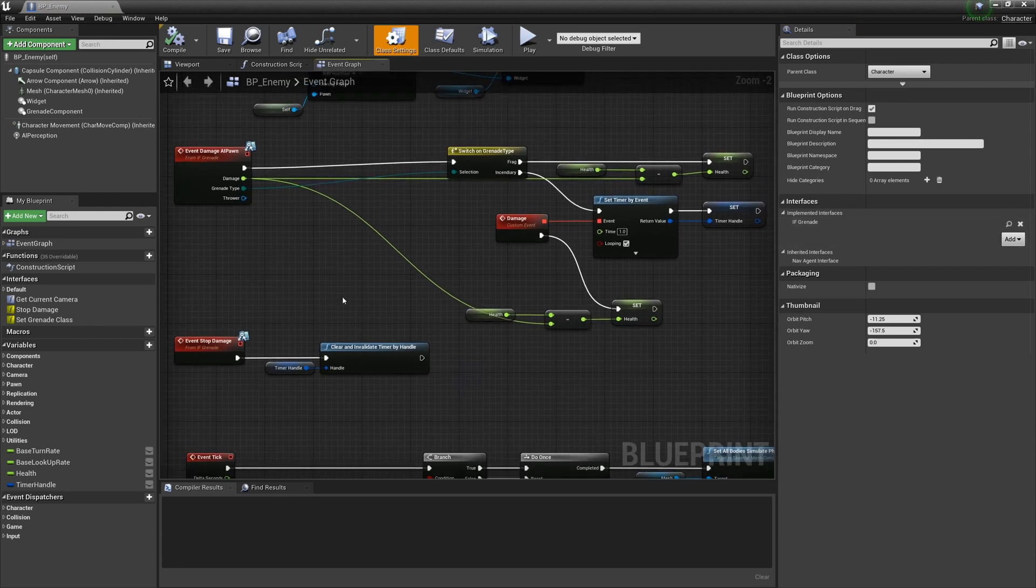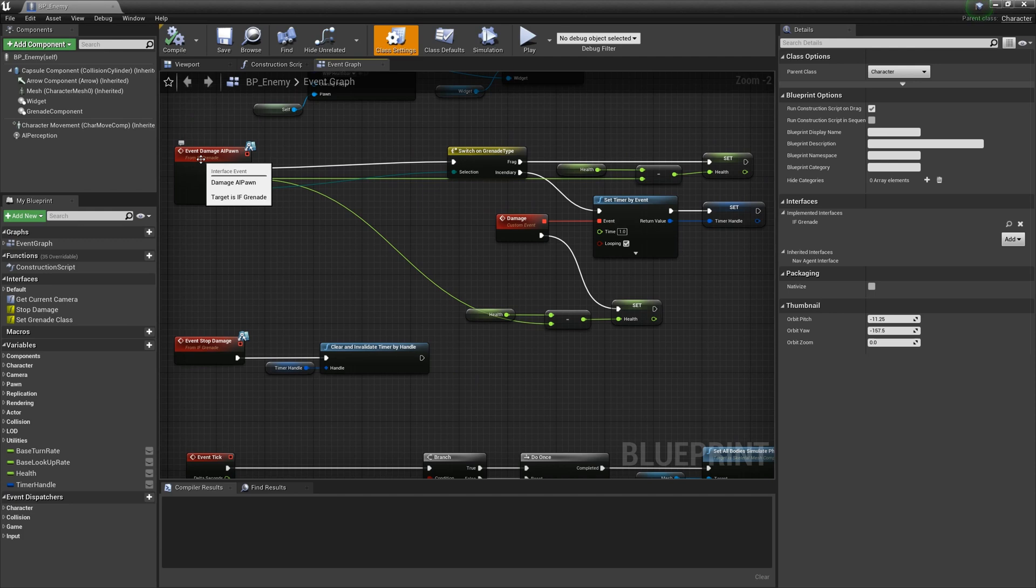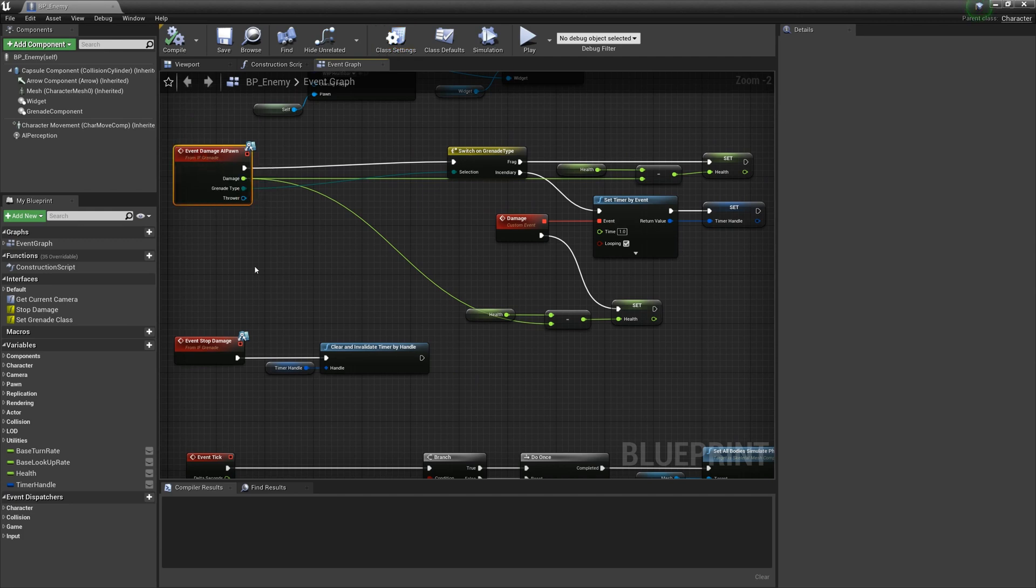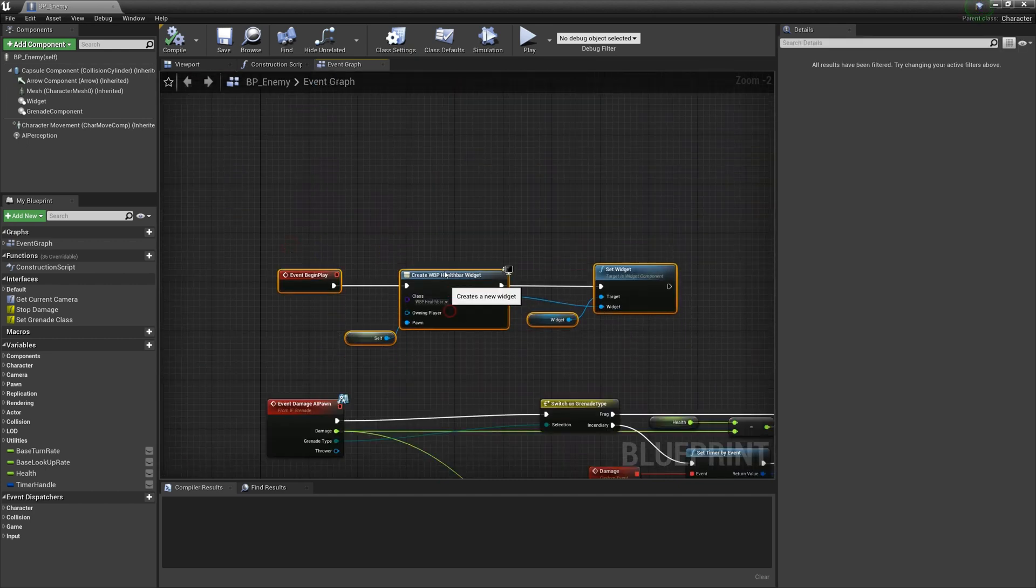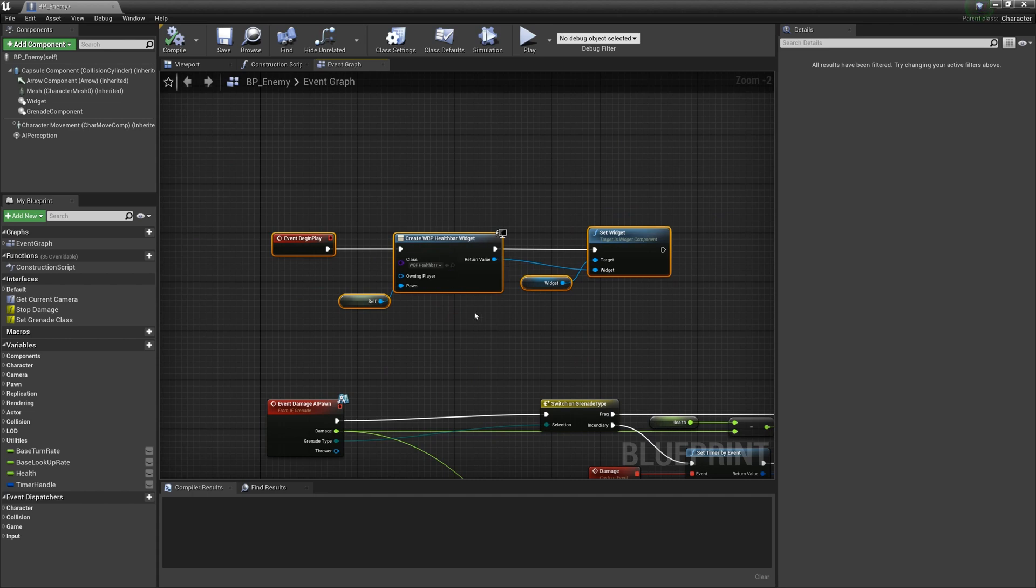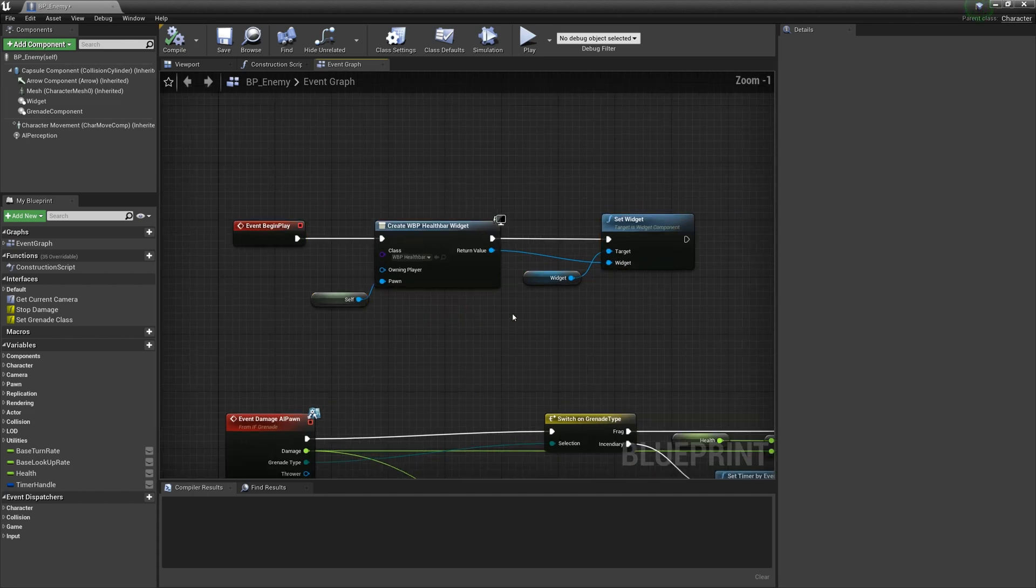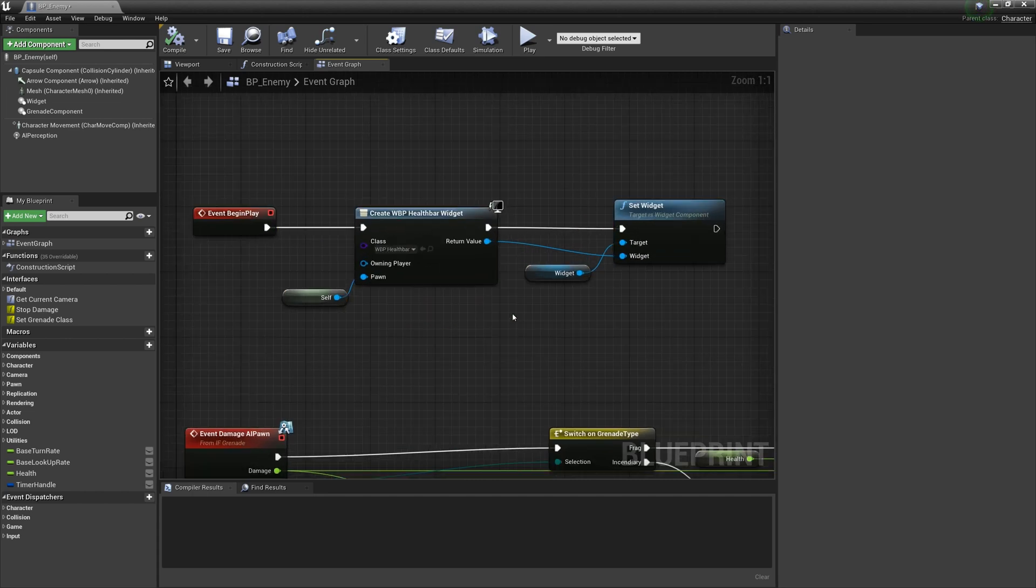You can just copy the event I created in this blueprint to your character blueprint or create your own. I also create a health bar blueprint here.